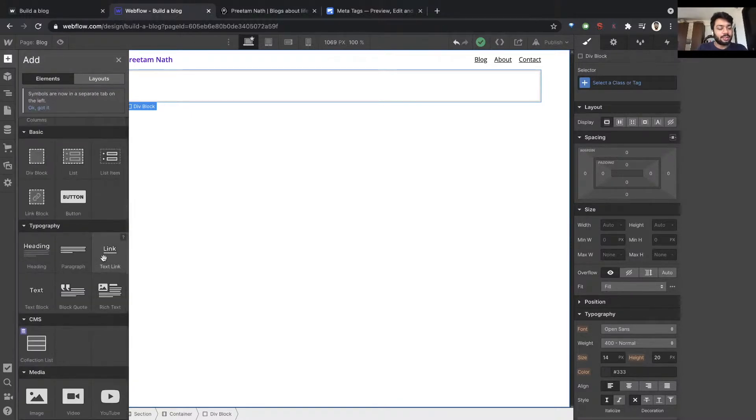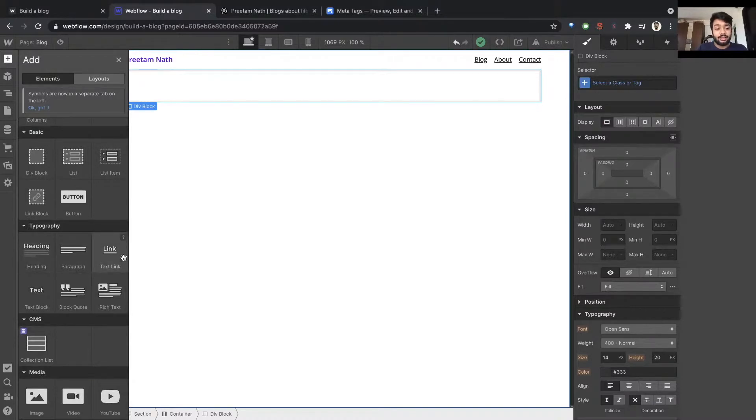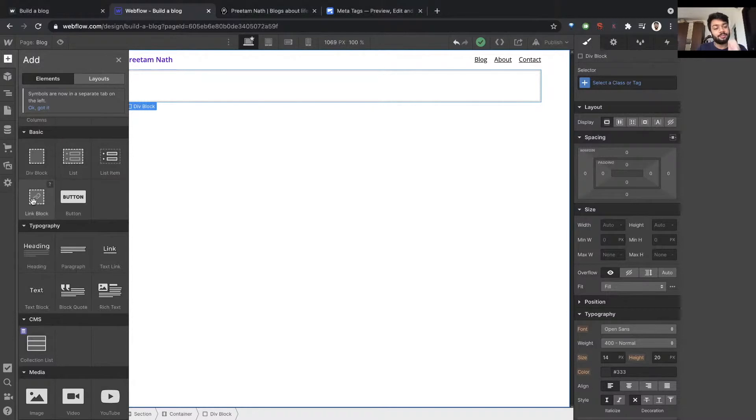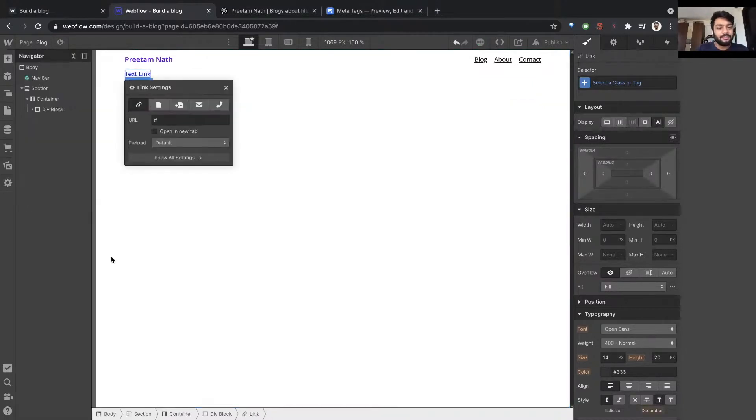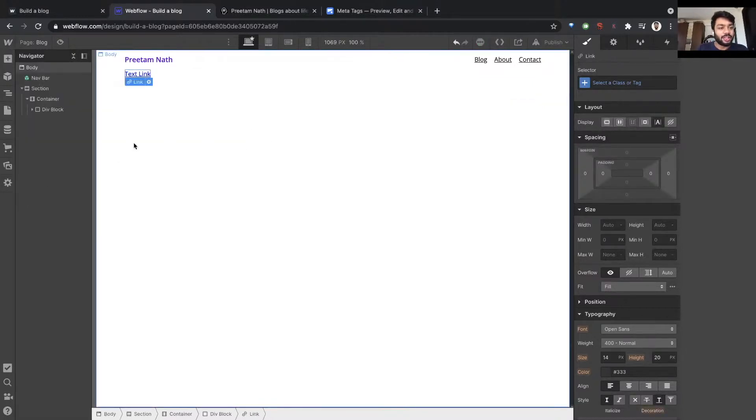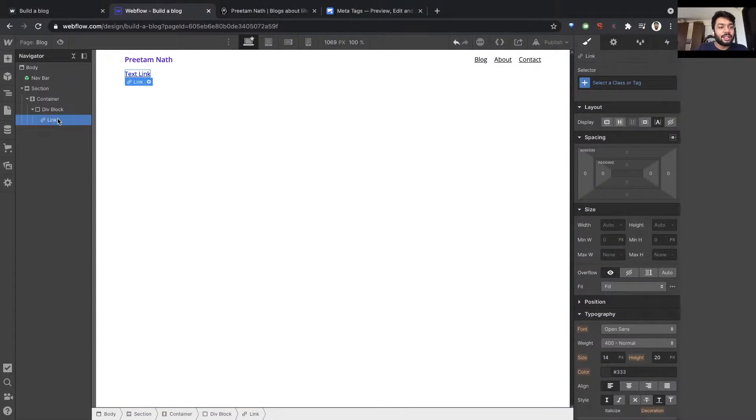So text link, heading, text block, link block. Let's use text link, which is basically text but with a hyperlink. This should do the trick for us. So now we have an element called text link.